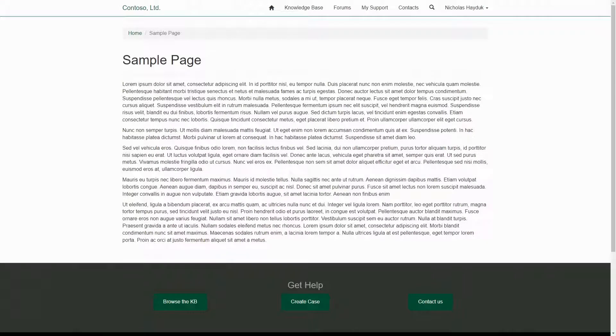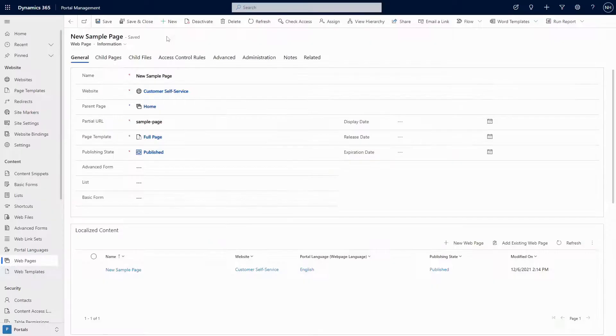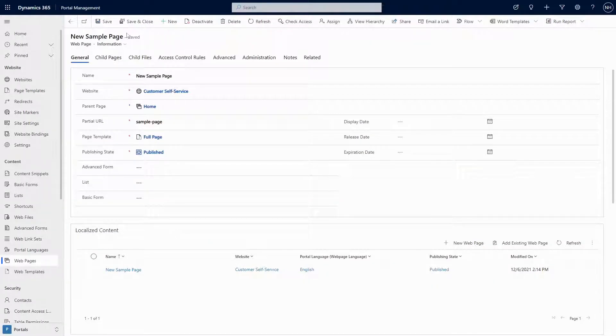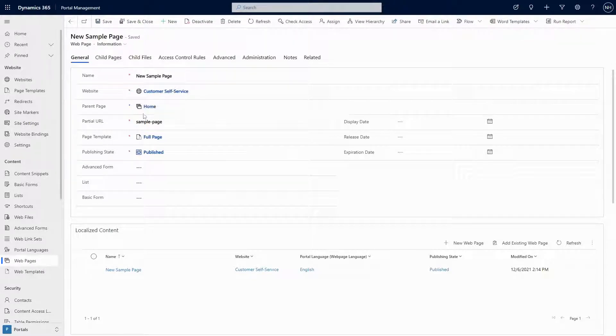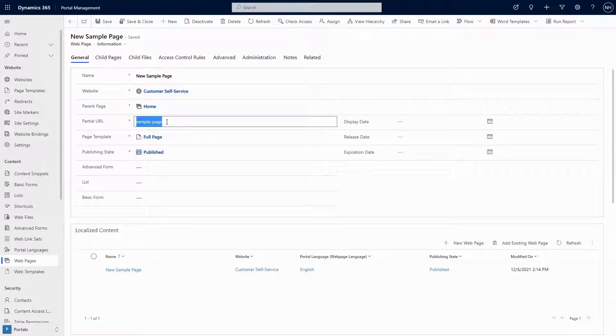The one caveat to this is if a new page has been created that uses a URL that exists in the URL History table, the URL History is ignored, and the new page is displayed.